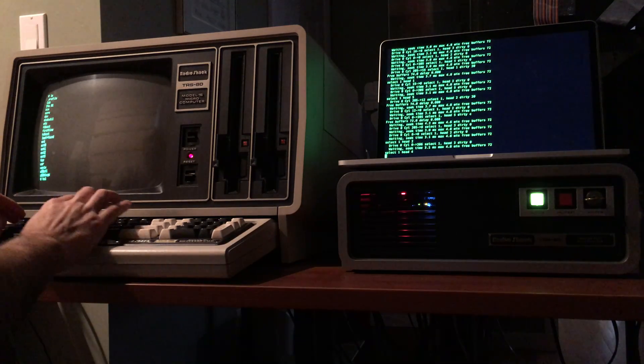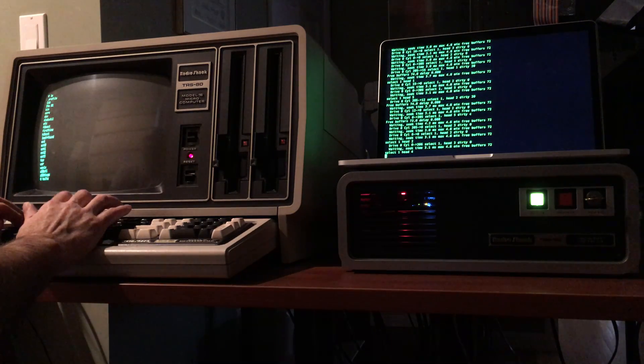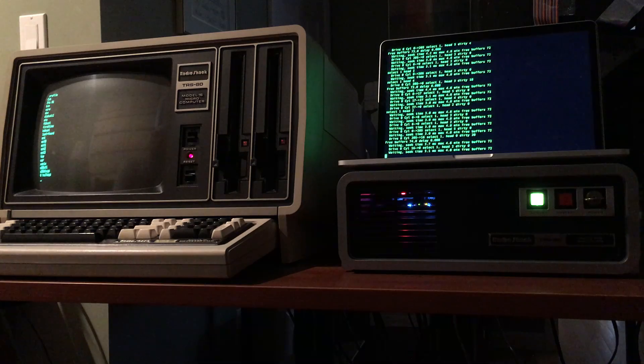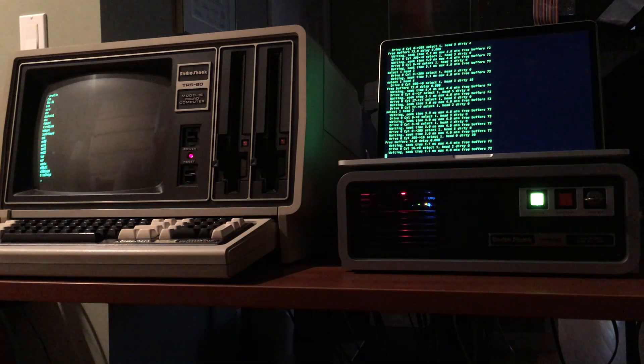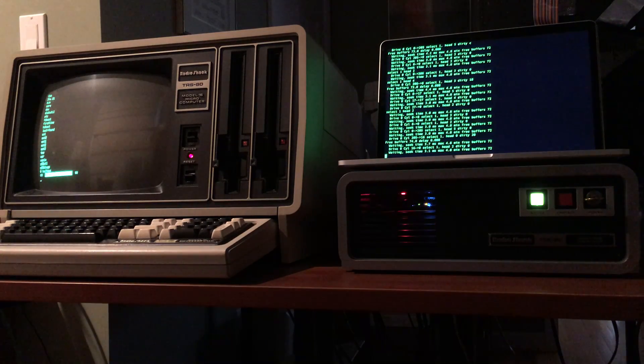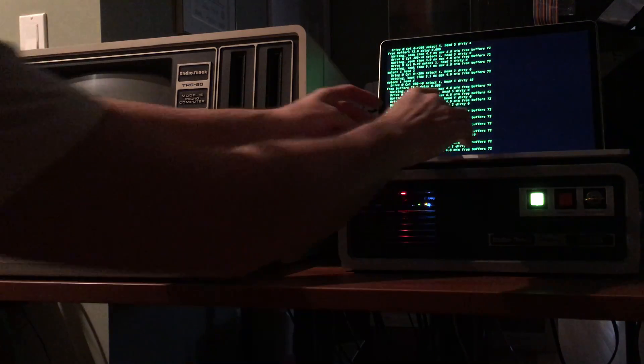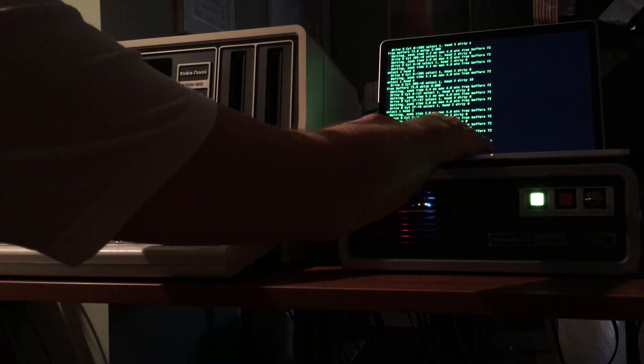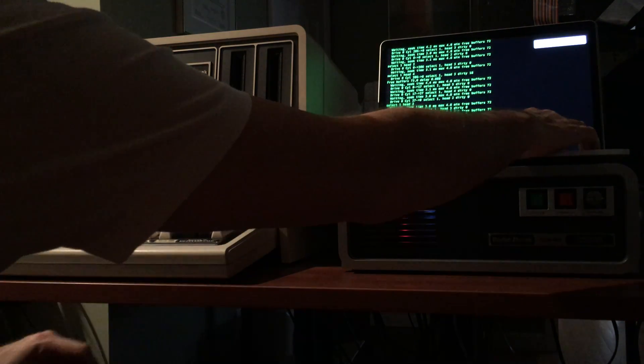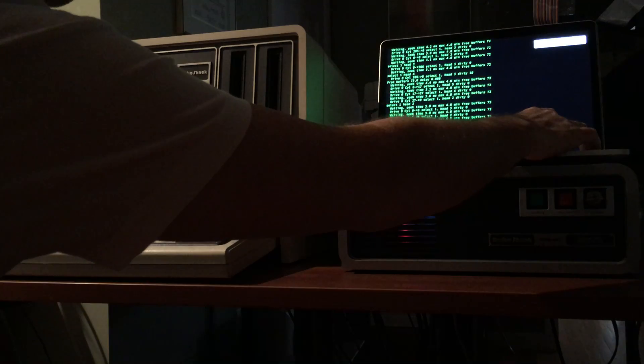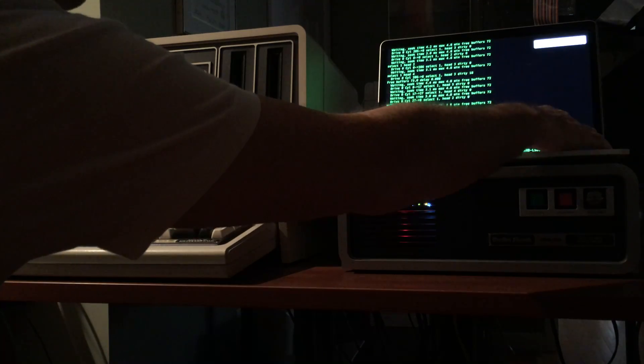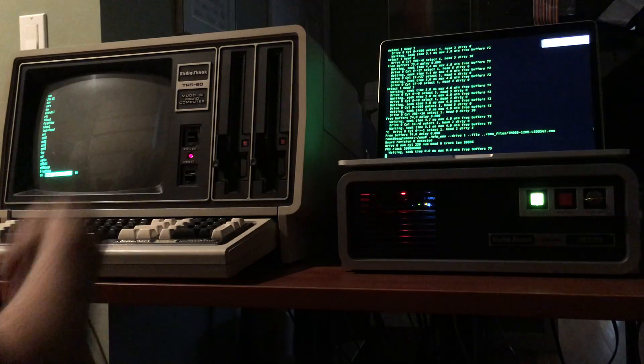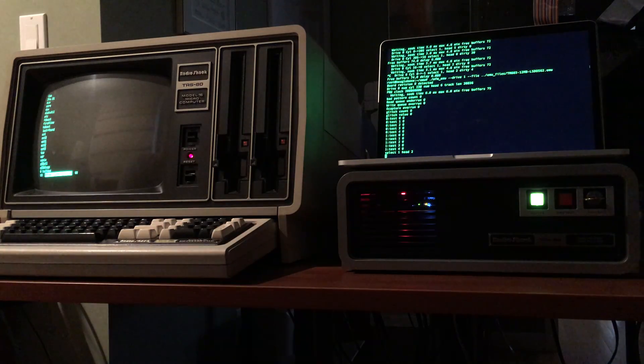So we shut down our Xenix now and we'll boot up one more operating system. We'll boot up LS-DOS 6 for the model 2. Kill the Xenix emulator and bring out the LS-DOS emulated hard drive.